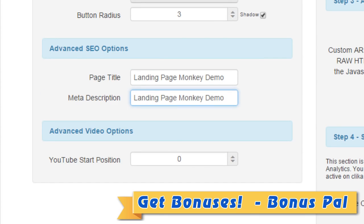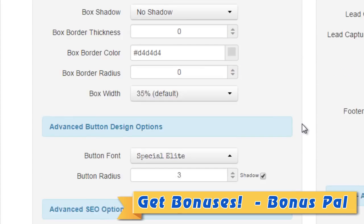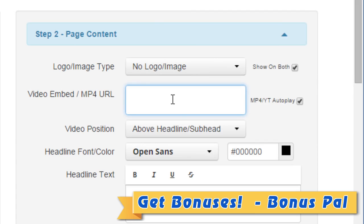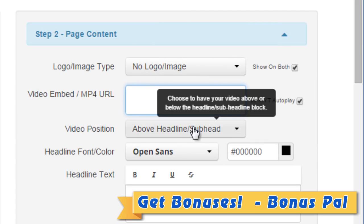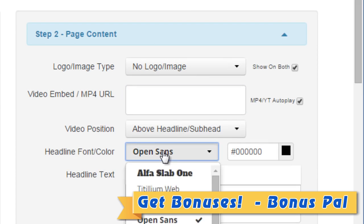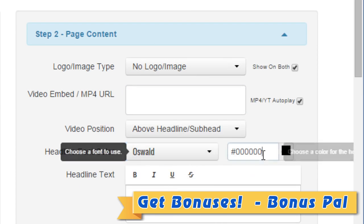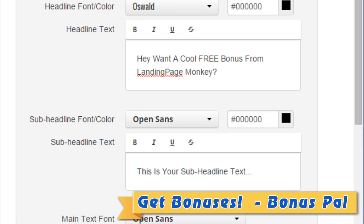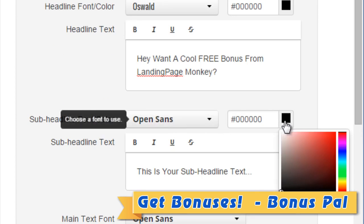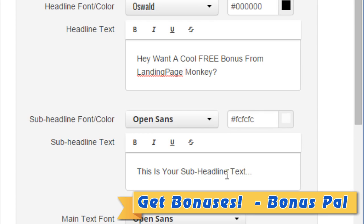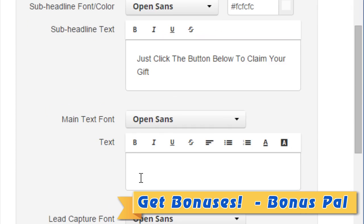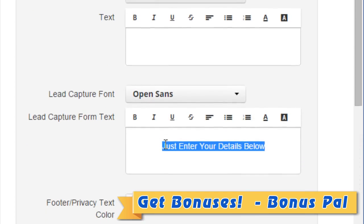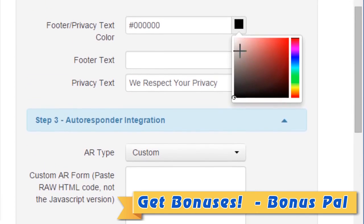Then of course we can enter the page title and the meta description. The advanced video options we'll leave at zero. Moving to step number two — under page content you can upload a logo image and a video inside the box; in this case I'm not going to do that. We can choose the headline font, leaving the color as dark, and enter the headline text. For the sub-headline, I'm going to leave it as Open Sans but choose a lighter color and enter the sub-headline text. We're not going to enter a main text font, but for the lead capture fonts we'll enter some details. I'm also going to change the footer privacy text color to something light and enter the footer text and privacy text.